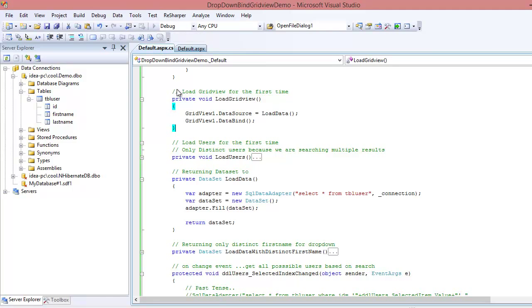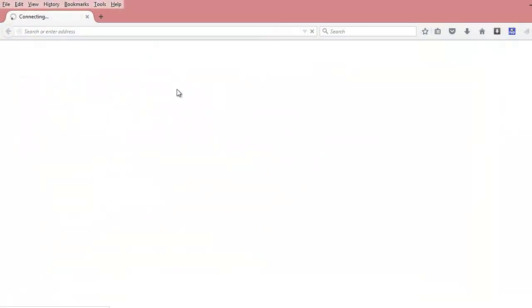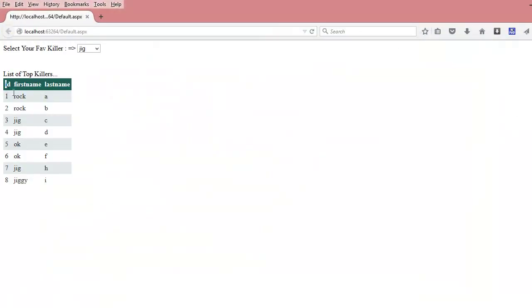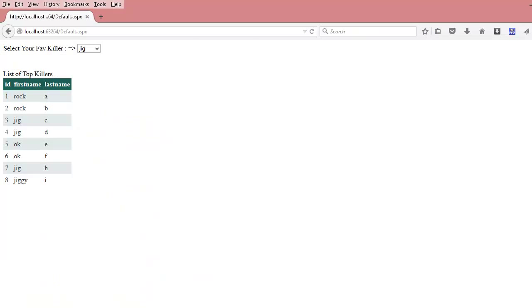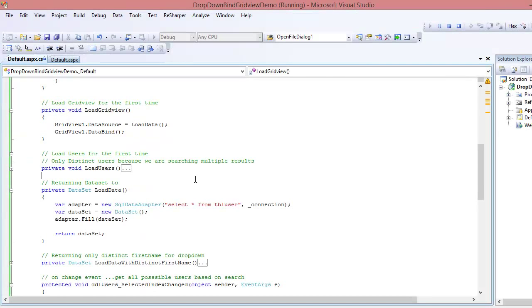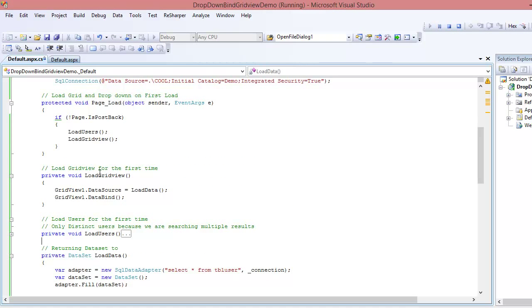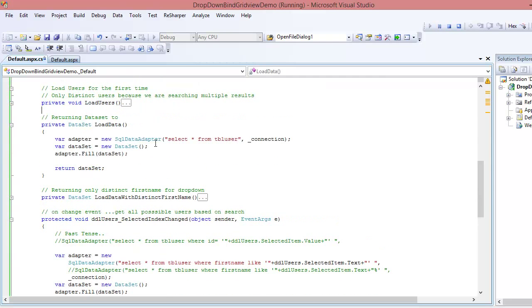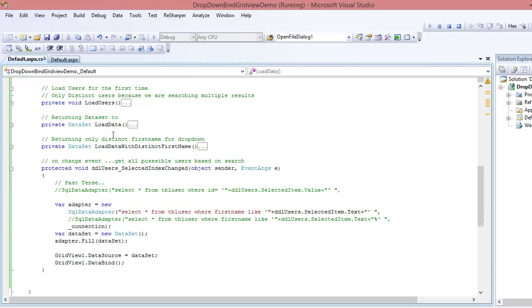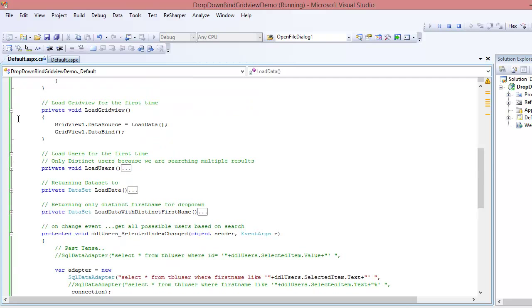We bind the dataset as the data source to the GridView. When this executes, all users are loaded. We don't have to tell the GridView what 'ID' or 'first name' is — GridView is a smart control that figures things out by itself. So that's how you load all users.